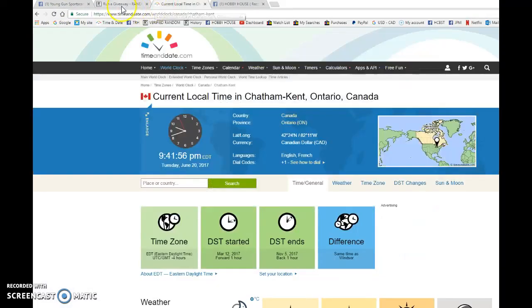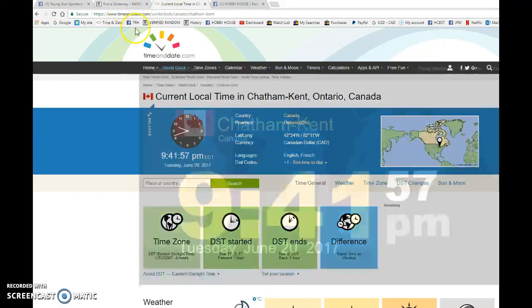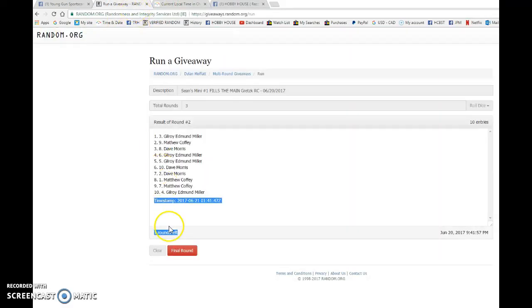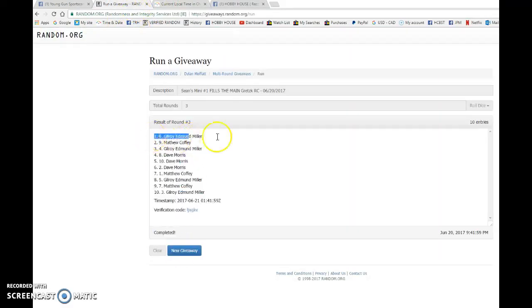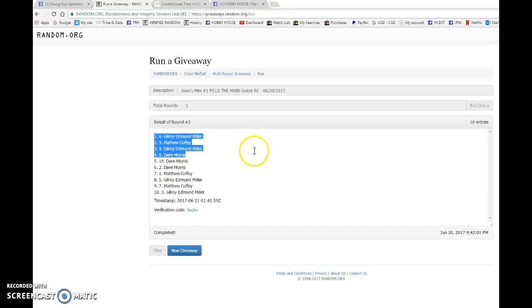It is nine forty one June 20th and the top three include Gilroy, Matthew and Gilroy. Congrats guys.